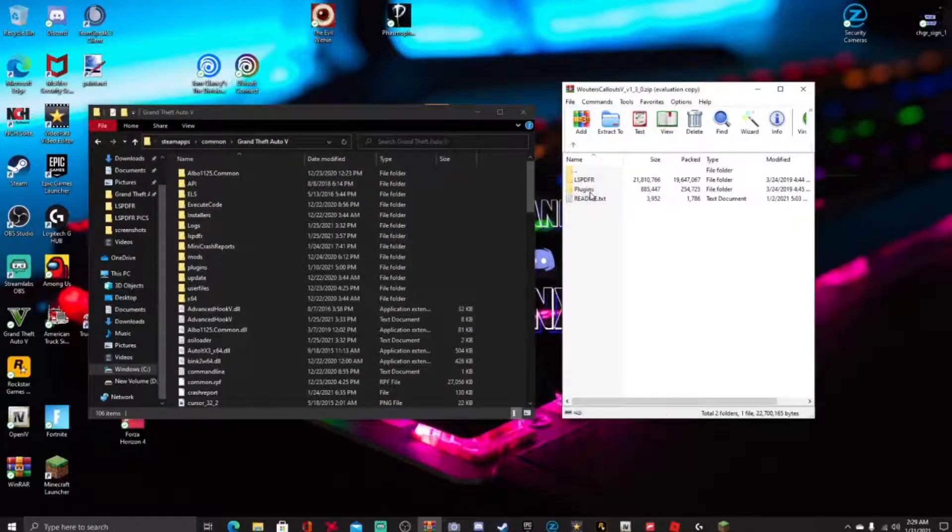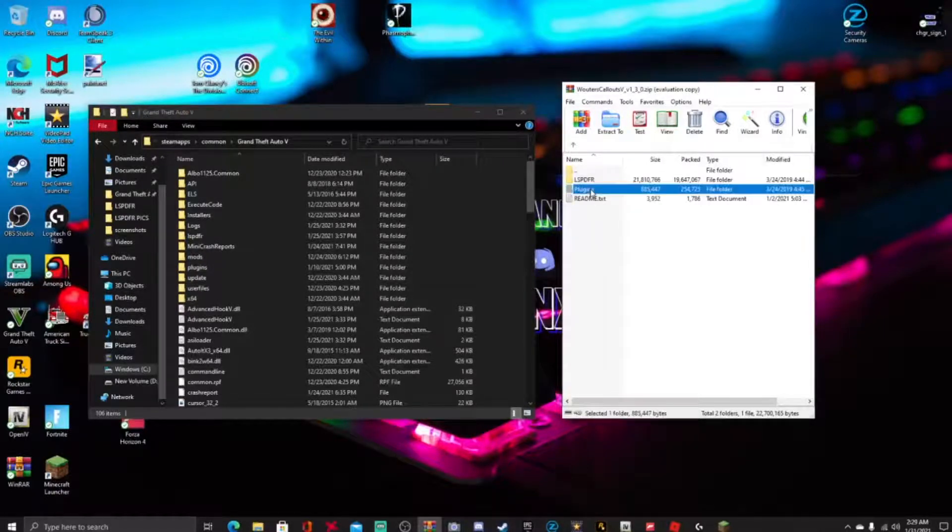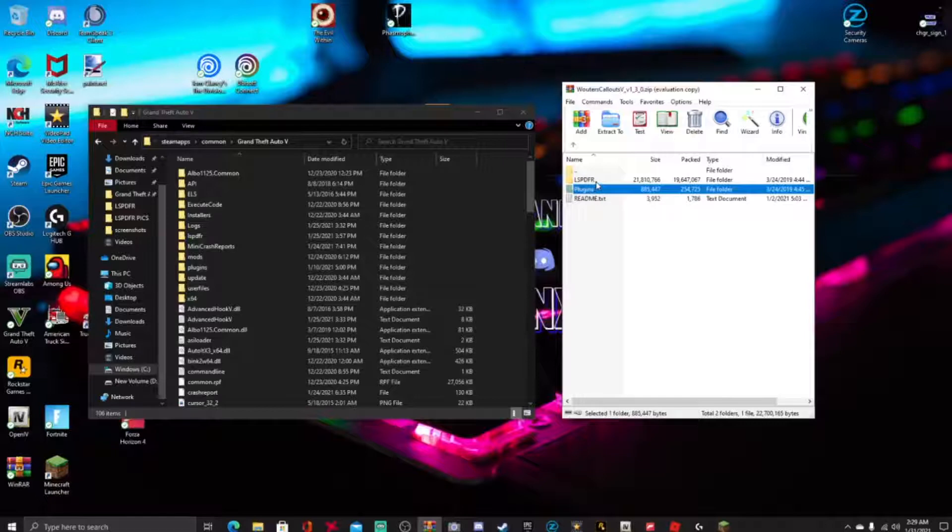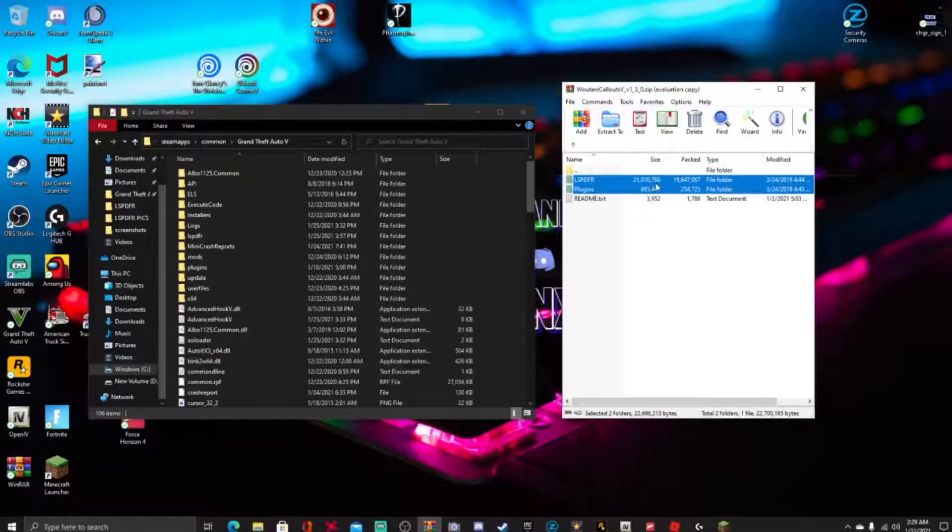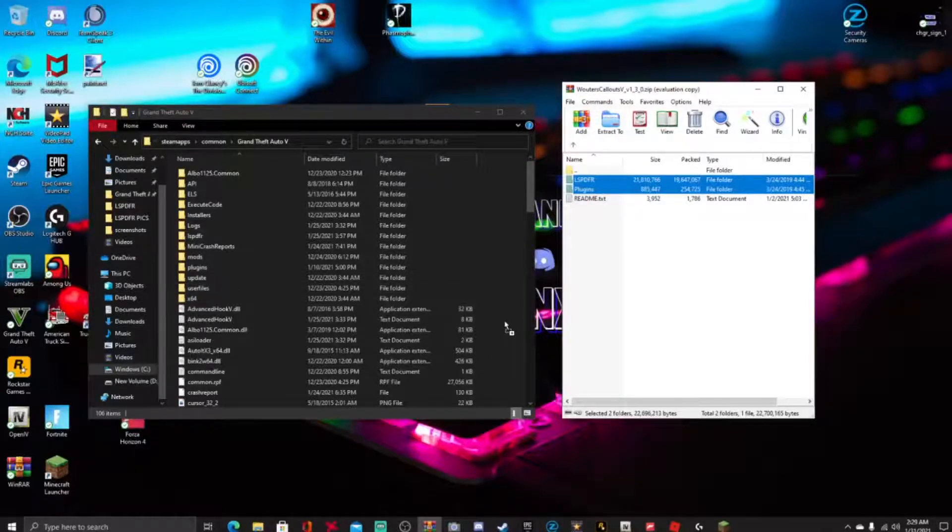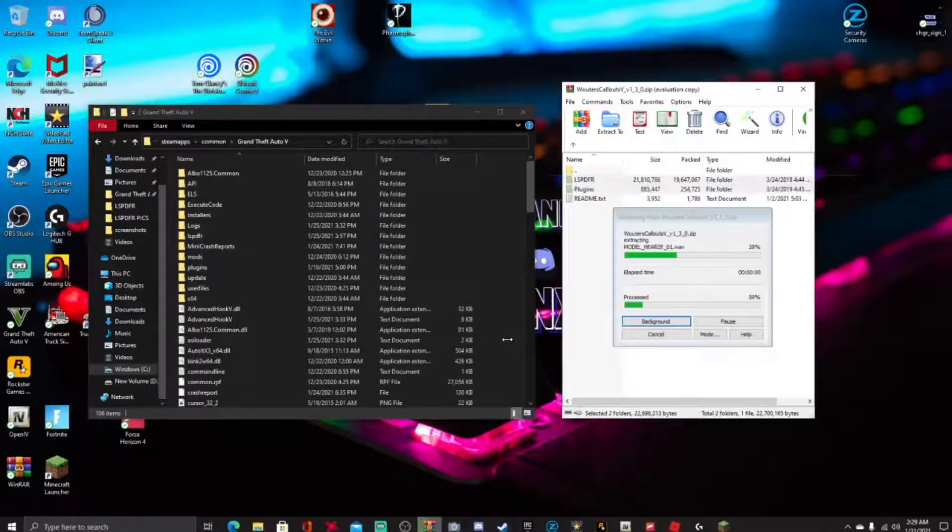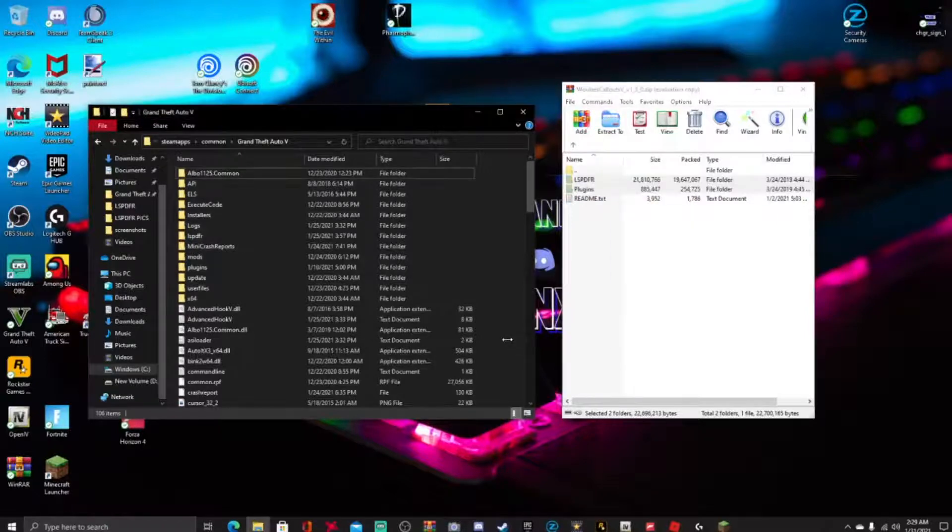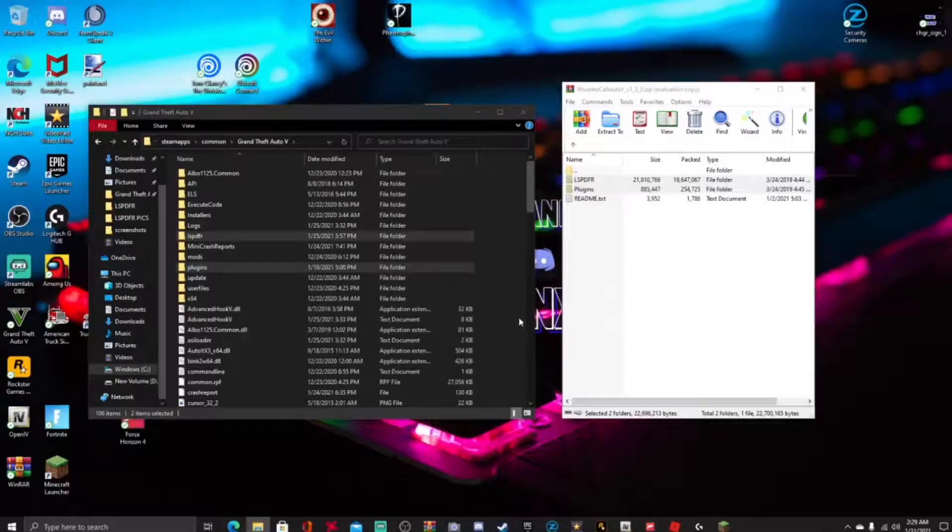So what we're gonna be doing guys, go ahead and hold down the control left key just like this, click on it, click on plugins and click on LSPDFR. So what we're gonna be doing guys is just drag and drop, just drag and drop it right into your GTA5 main directory. And 3, 2, 1, drop. And guys, as simple as that, you have just installed Walter's callout.